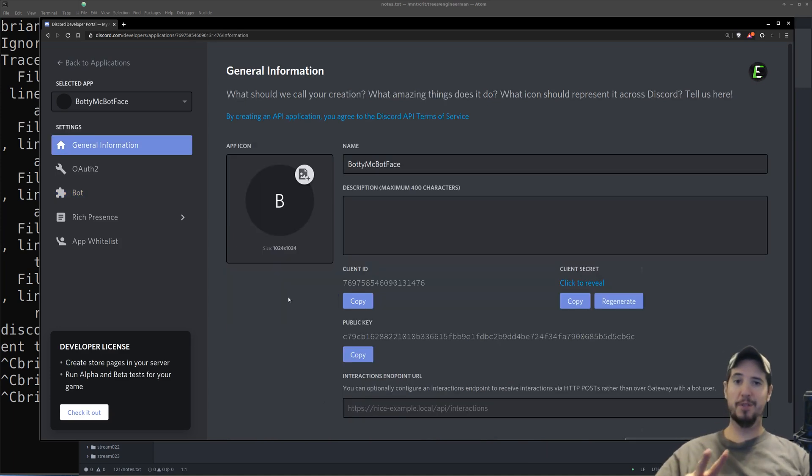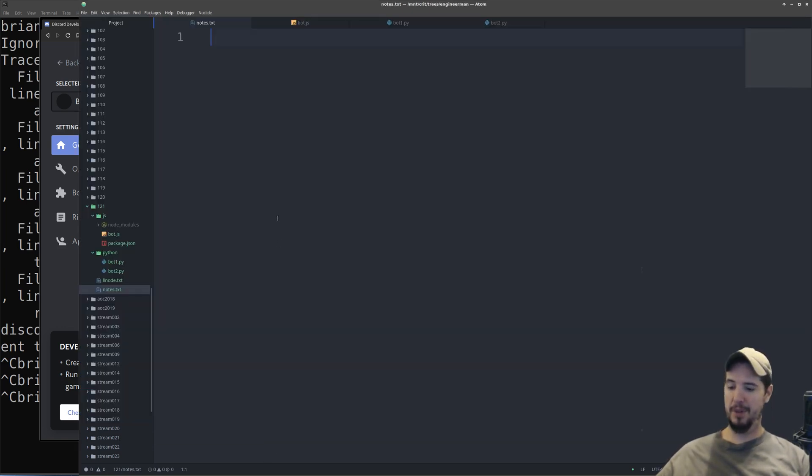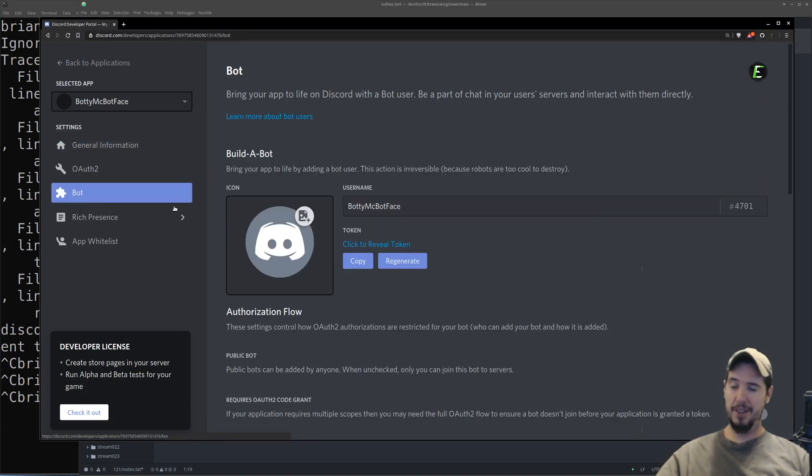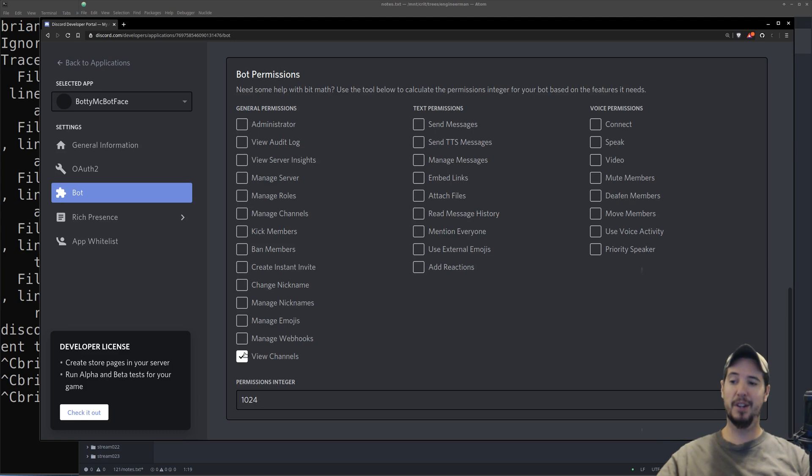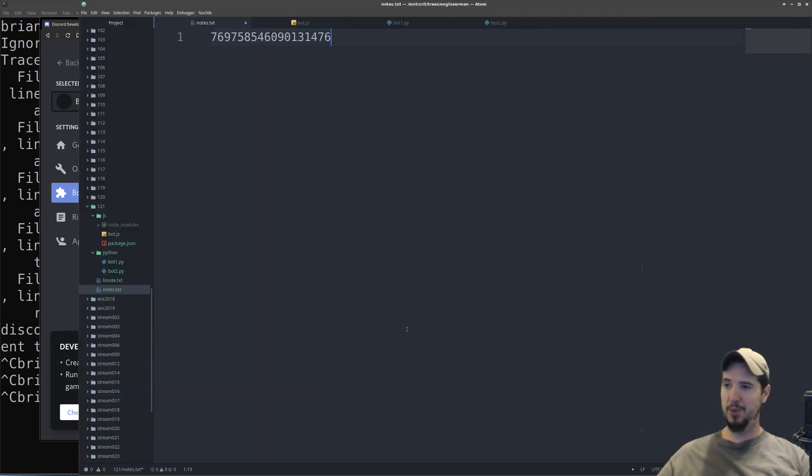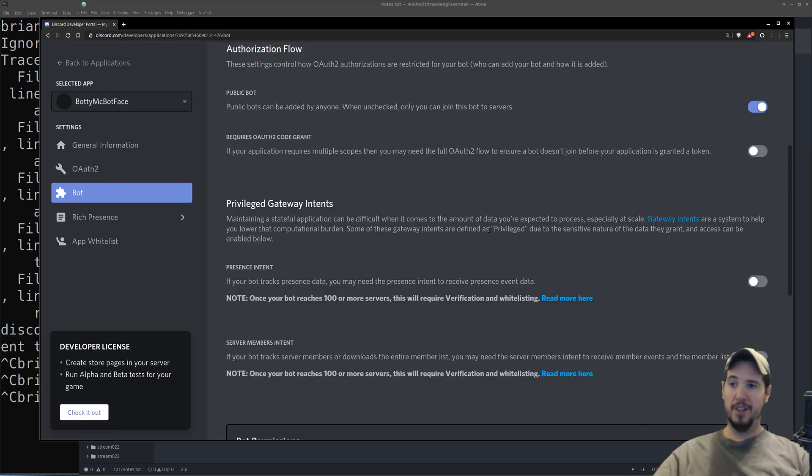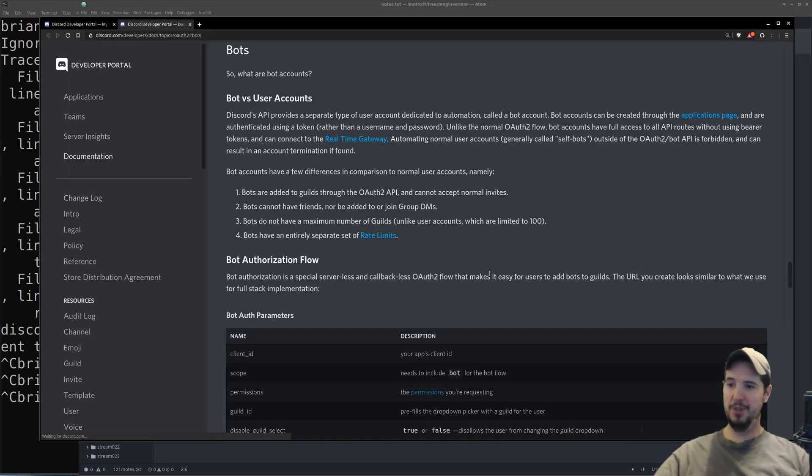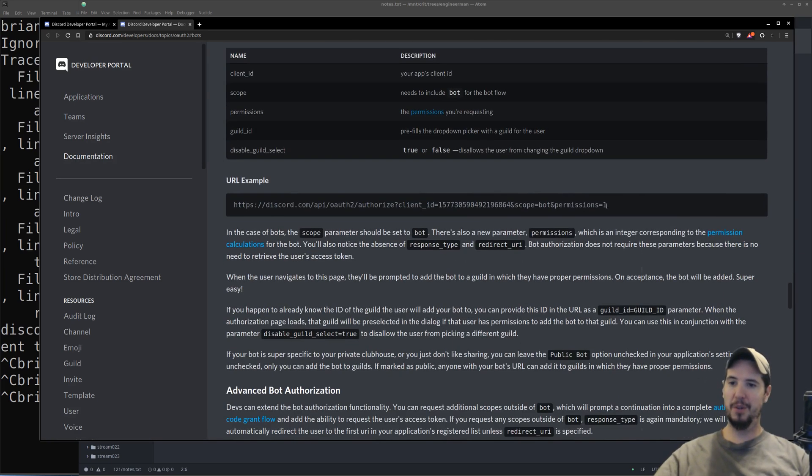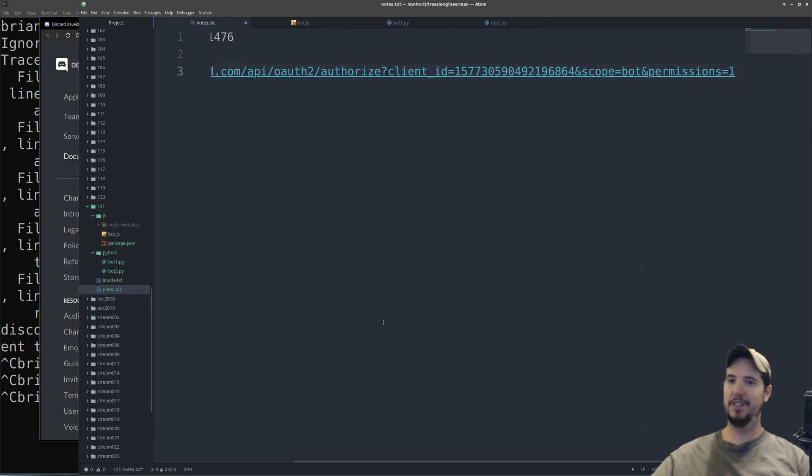There's two pieces of information you have to gather to join the bot to a server. The first is the client ID, which you can get from General Information. So click the Copy button, and then just copy that somewhere for safekeeping. The second piece of information is the desired permissions for the bot. To get that, click on Bot, scroll all the way down to Bot Permissions, and then specify the permissions that you want the bot to have. In my case, I'm going to give it the View Channels, Send Messages, and Read Message History. At the bottom, you'll see the permissions integer. Go ahead and click the Copy button on that as well.